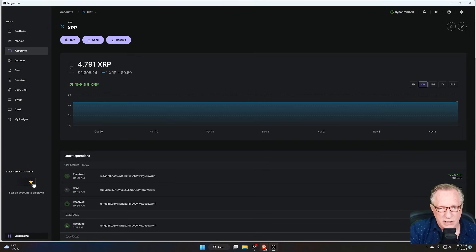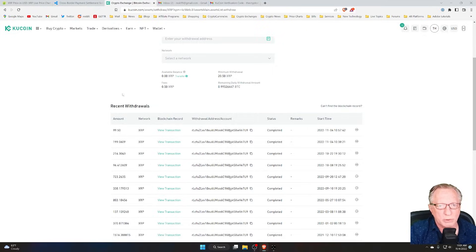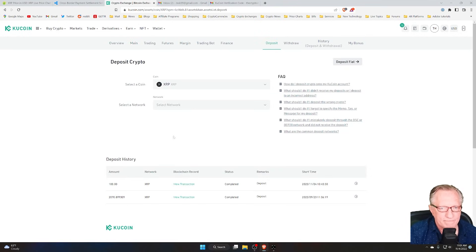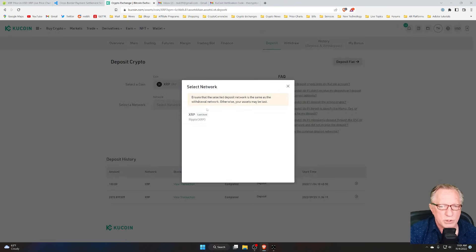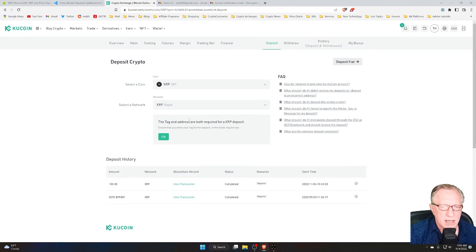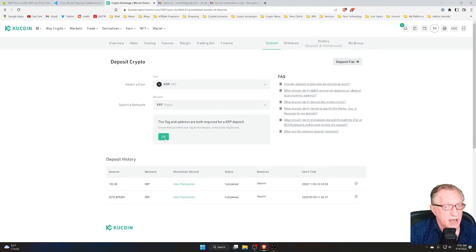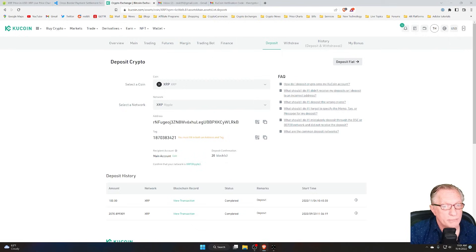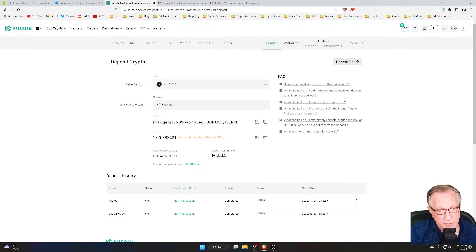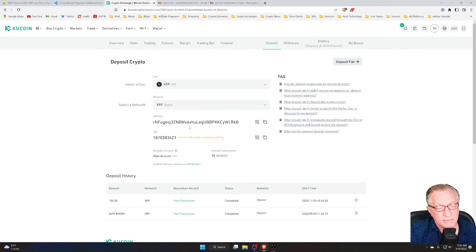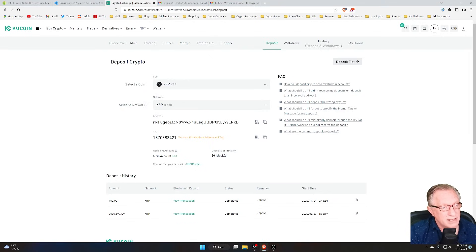So let's take a look at how deposits work when we're sending from our wallet to an exchange. Let's go back over to KuCoin. In this case, we're going to make a deposit, and we'll choose XRP. And now they're telling us, make sure you use the tag. We'll hit OK, and they give us both. They give us the XRP address of the KuCoin account and the tag for my account.